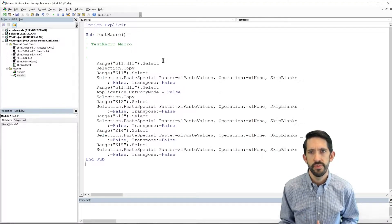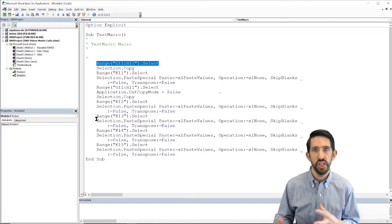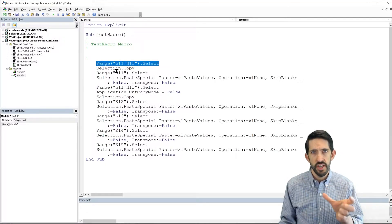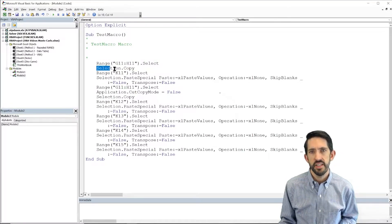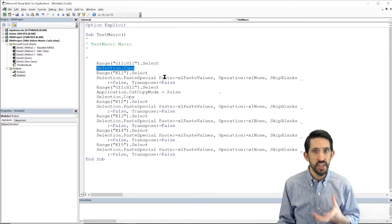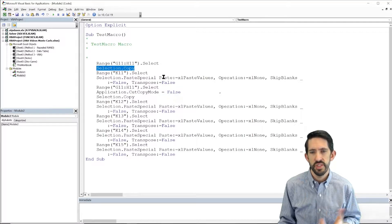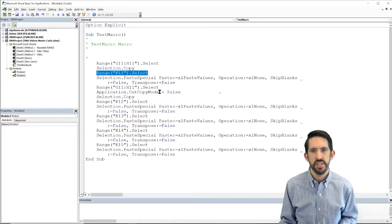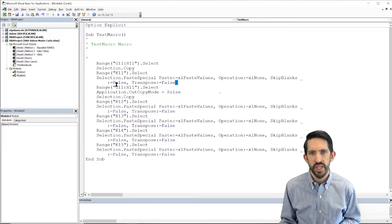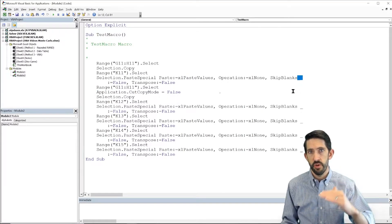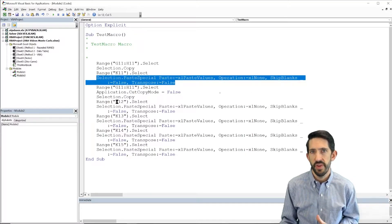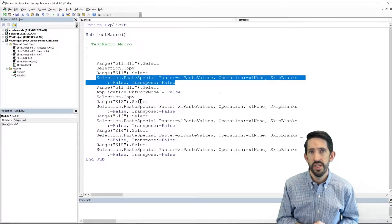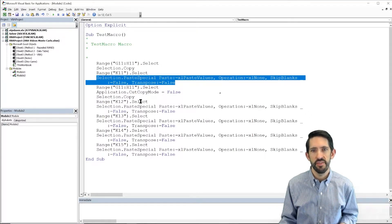Let's look at a couple lines of code it created. First it selected the range G11 to H11 — those are the two cells that I was interested in copying, so right there it tells you how to select a couple cells in the spreadsheet. The next command is Selection.Copy — that's what initiated the Control-C or copying those two cells. I then went to K11. K11 was where I started my data table output so that's where I'm recording my answers. I selected that cell and then the next line, connected with an underscore to go to the next line, is my paste special values.